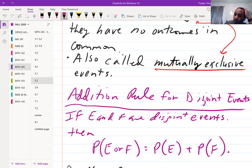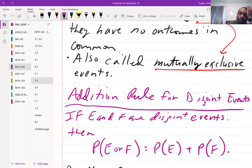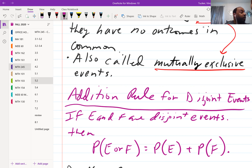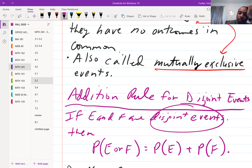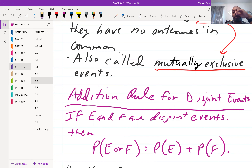The addition rule for disjoint events: if E and F are disjoint events, then the probability of E or F occurring is found by adding the probability of E and the probability of F together. But they have to be disjoint events — in other words, they have nothing in common.